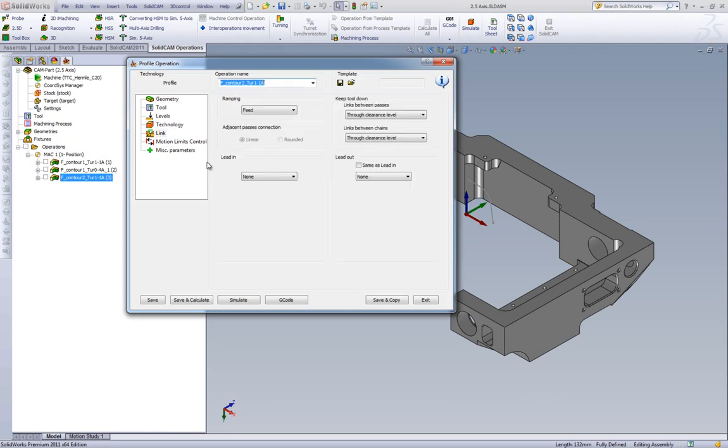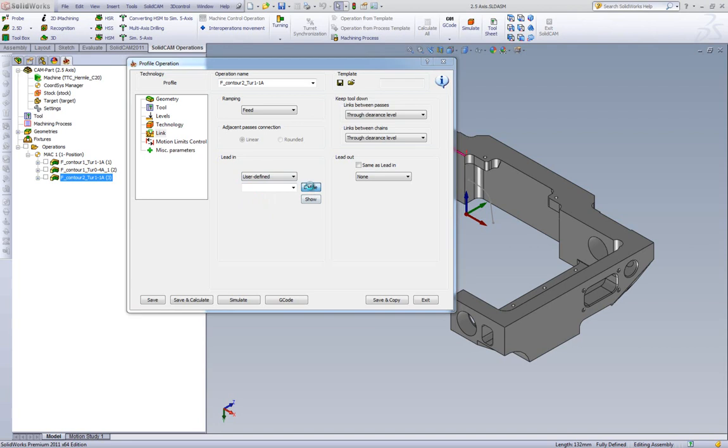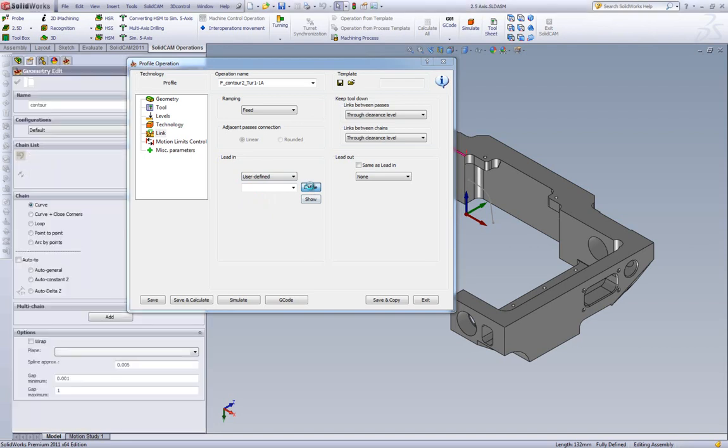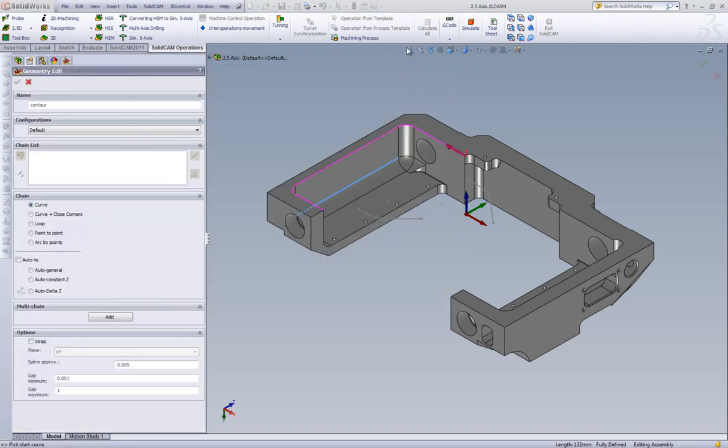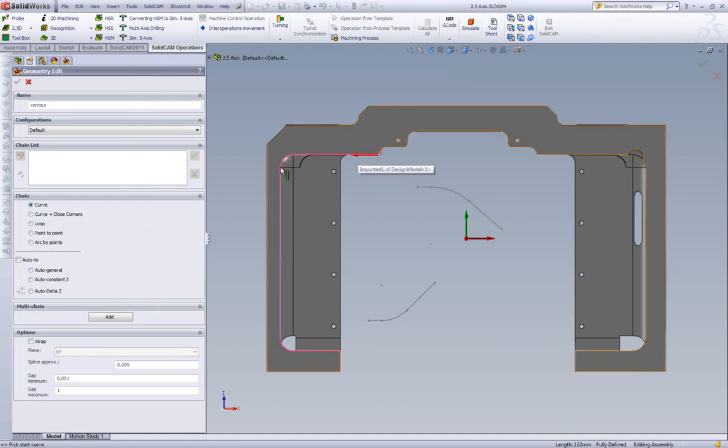We've now added in our lead-in and in our lead-out the option of user-defined lead-in and out. What this allows me to do is very simple. I can choose any profile I want. For example, I can choose this, which is not even attached to the edge of my geometry.